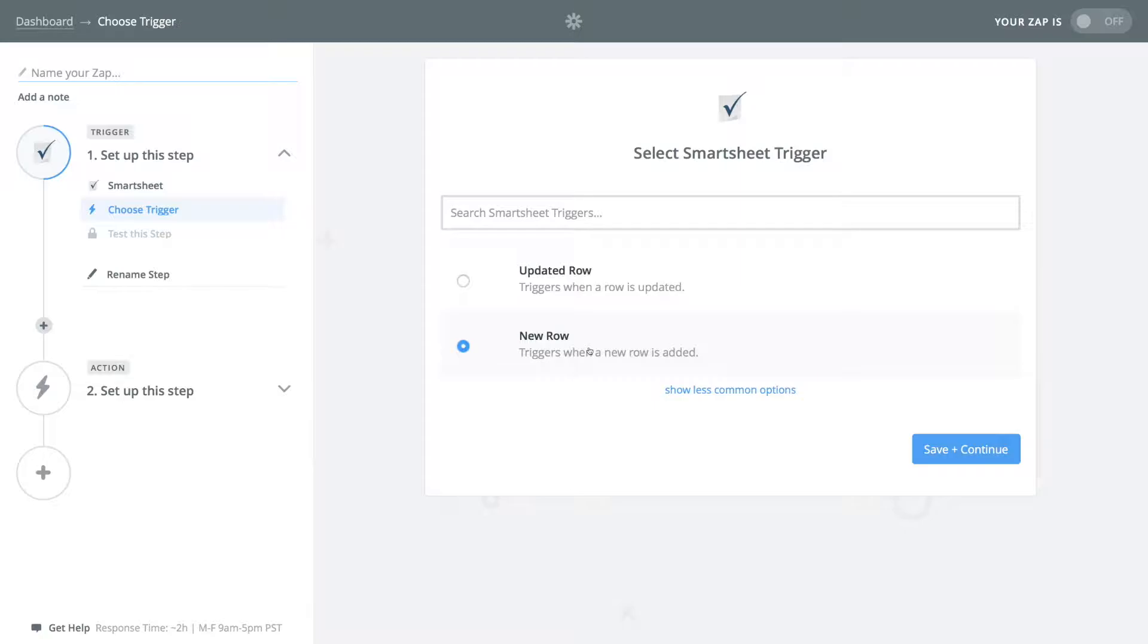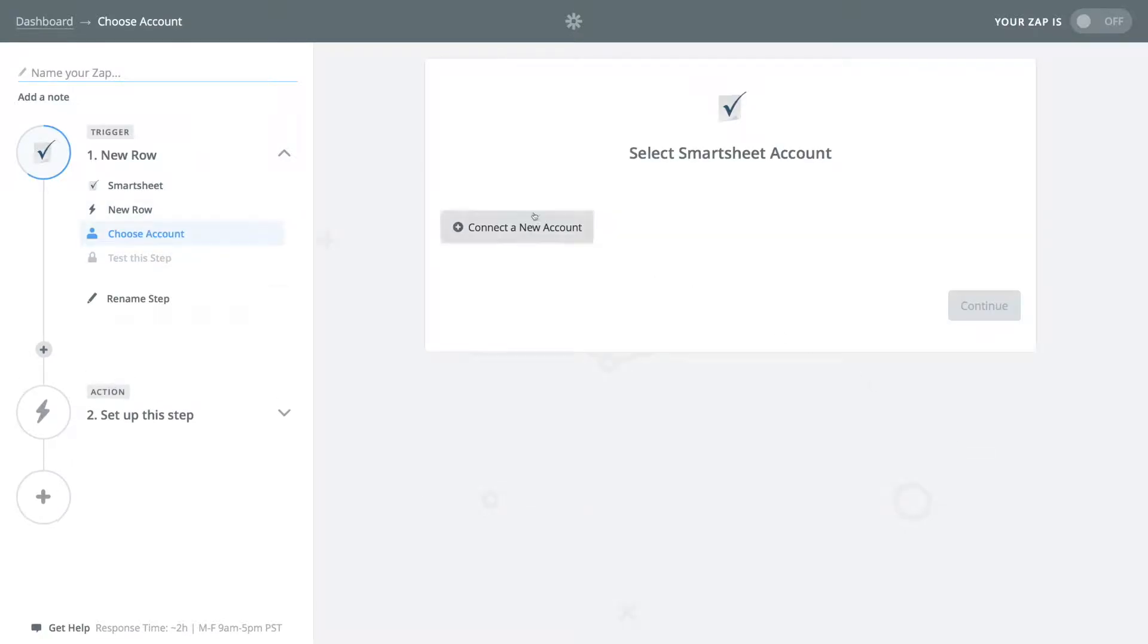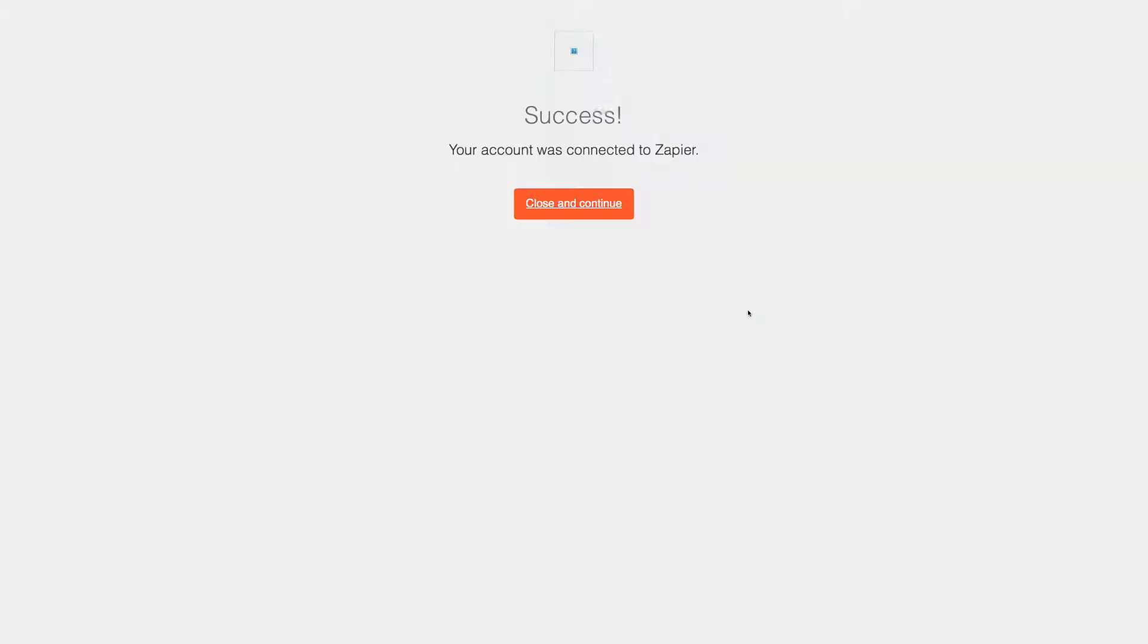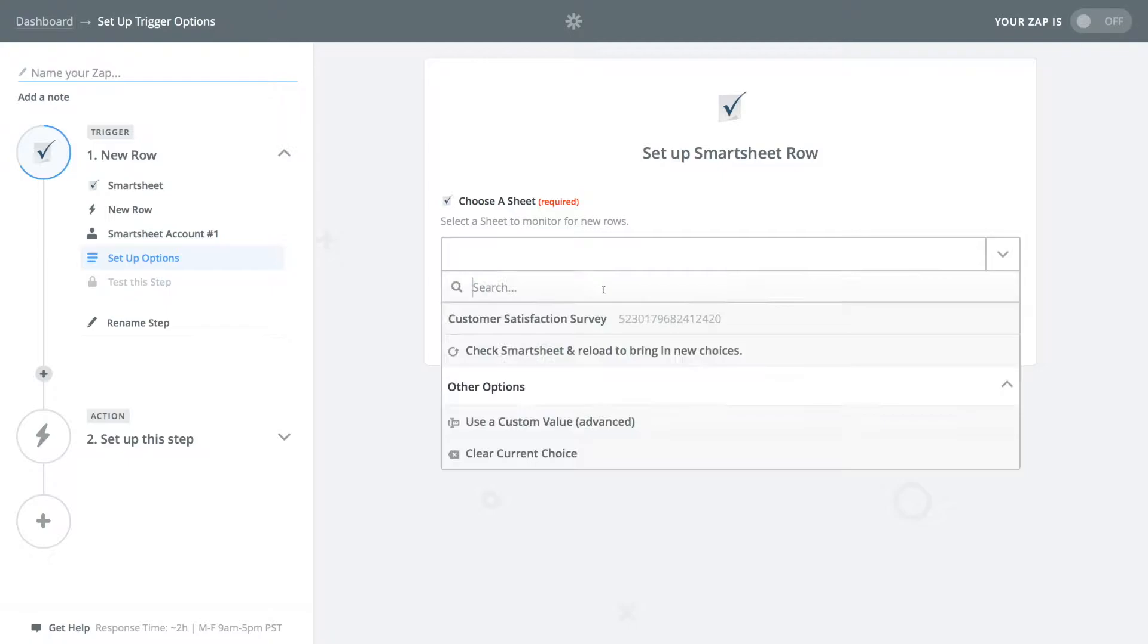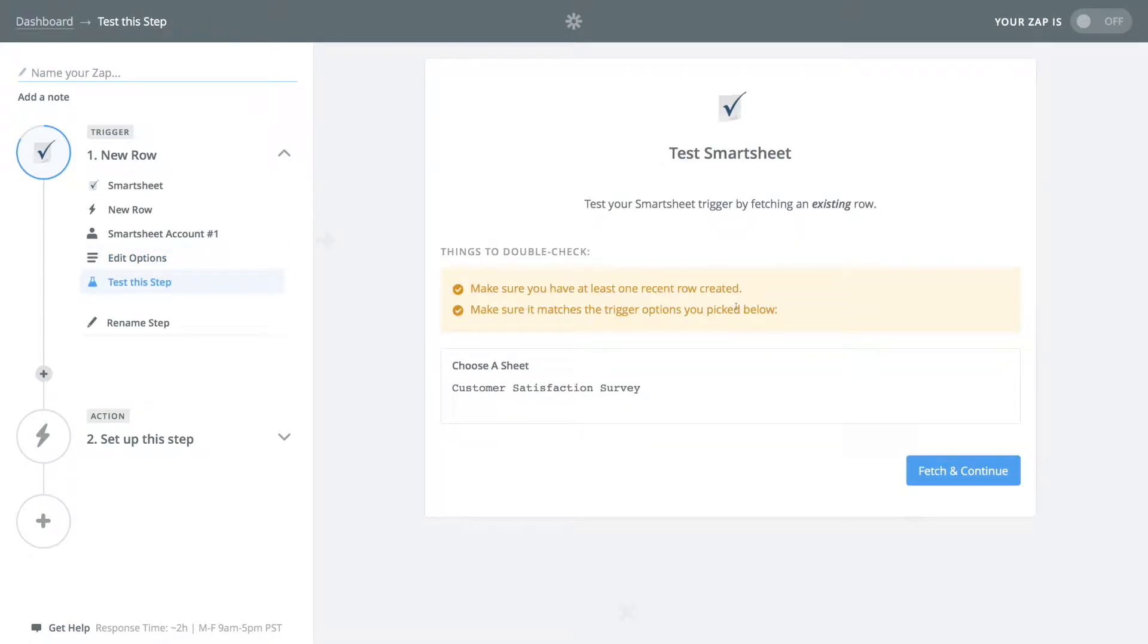New row is the trigger. Save and continue. Click the connect a new account button to link your smartsheet account to Zapier. Save and continue. Choose your survey form sheet. Let it test your connected account.